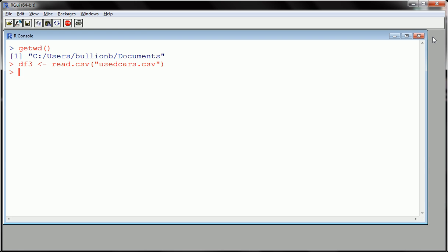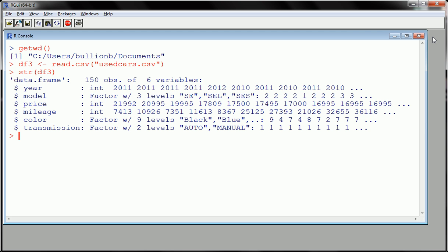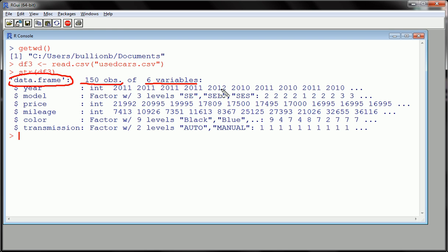Let's look at DF3, but be careful. If we look at DF3, there's a lot of data here. It's going to fill up our screen, and we don't want that. So let's first just look at the structure of DF3 using the str command. So we see that we imported a data frame with 150 rows, 150 observations, six columns, six variables.